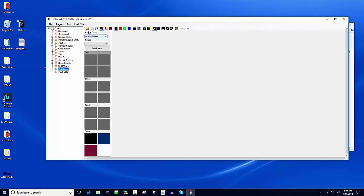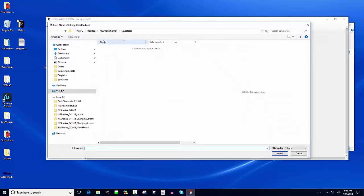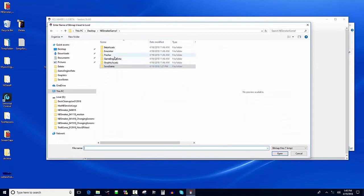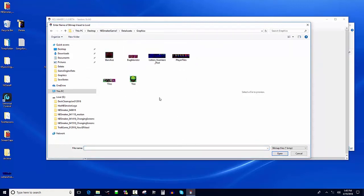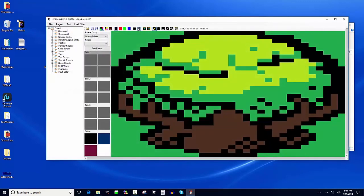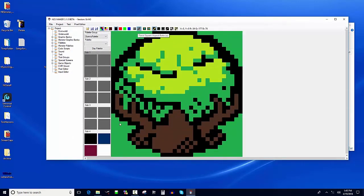I'm going to go to Pixel Editor and open up the assets from your beta assets graphics folder. I'm going to grab this tree here and unstretch it. This isn't conformed to NES constraints, but at least it uses the right number of colors - we've got green, a lighter green, black, and brown.